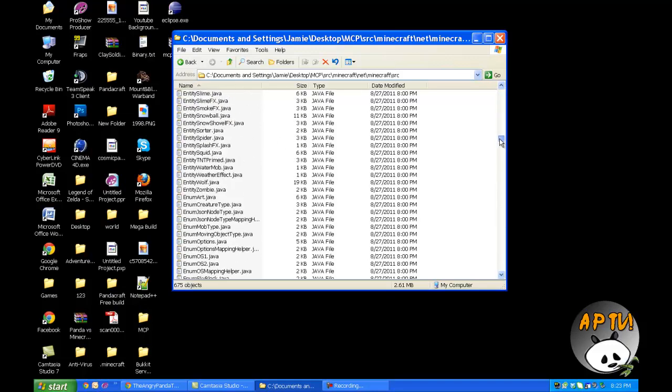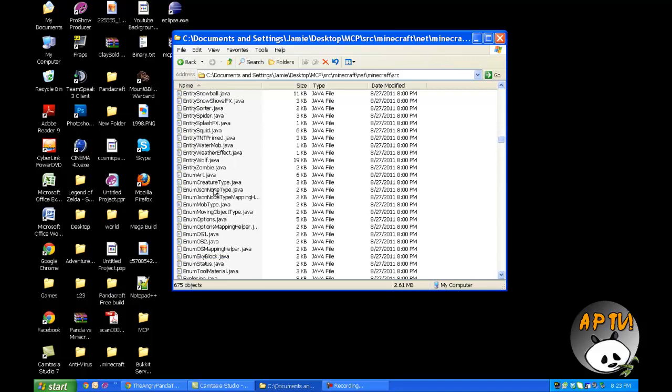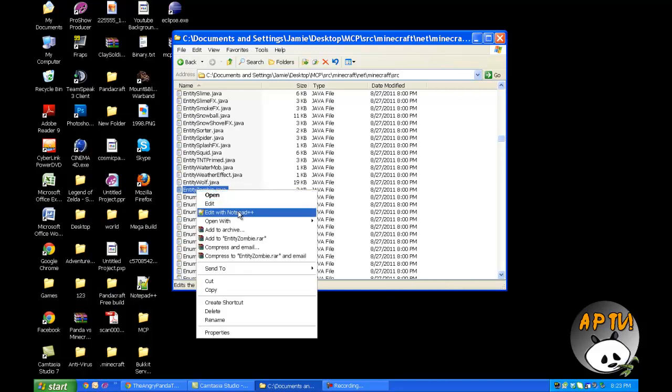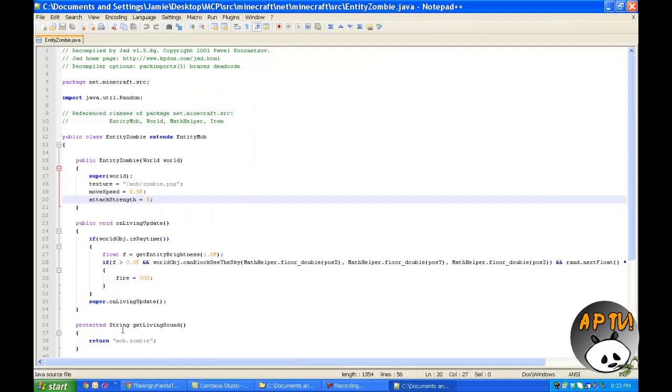Scroll down to the bottom because we're looking for the zombie. We will find entity zombie dot java. Open that with Notepad Plus Plus, that's my preference, but it's up to you.